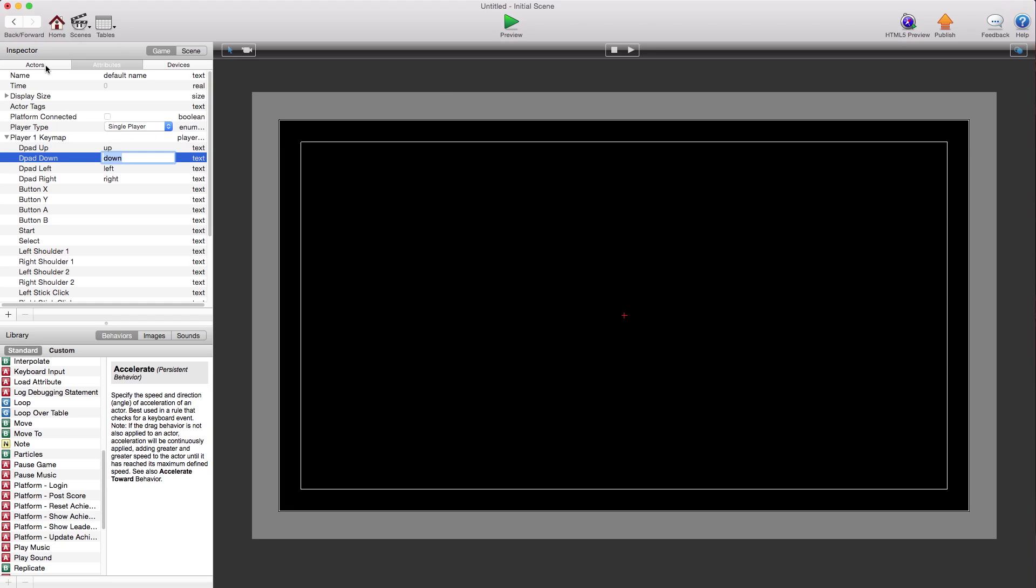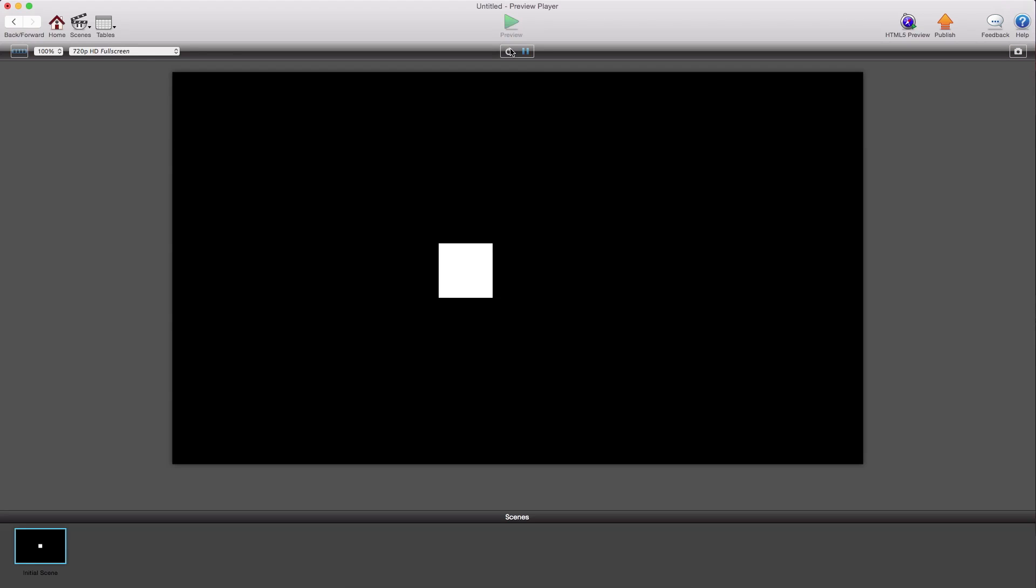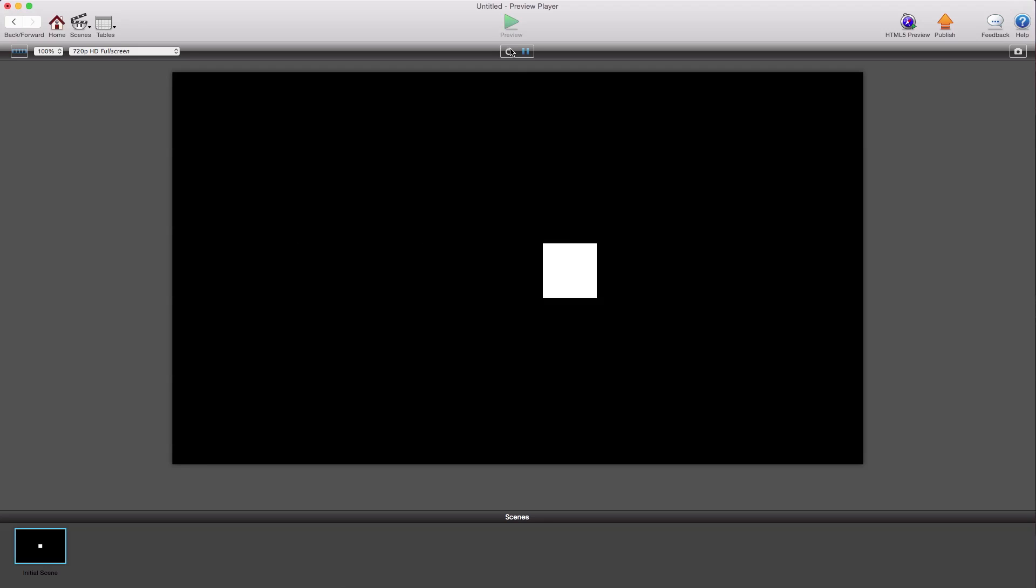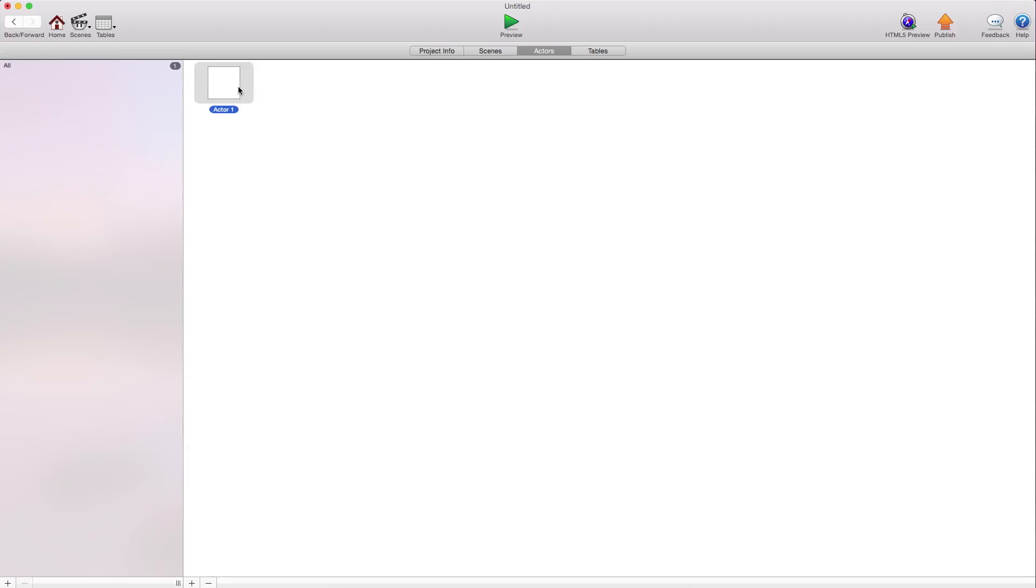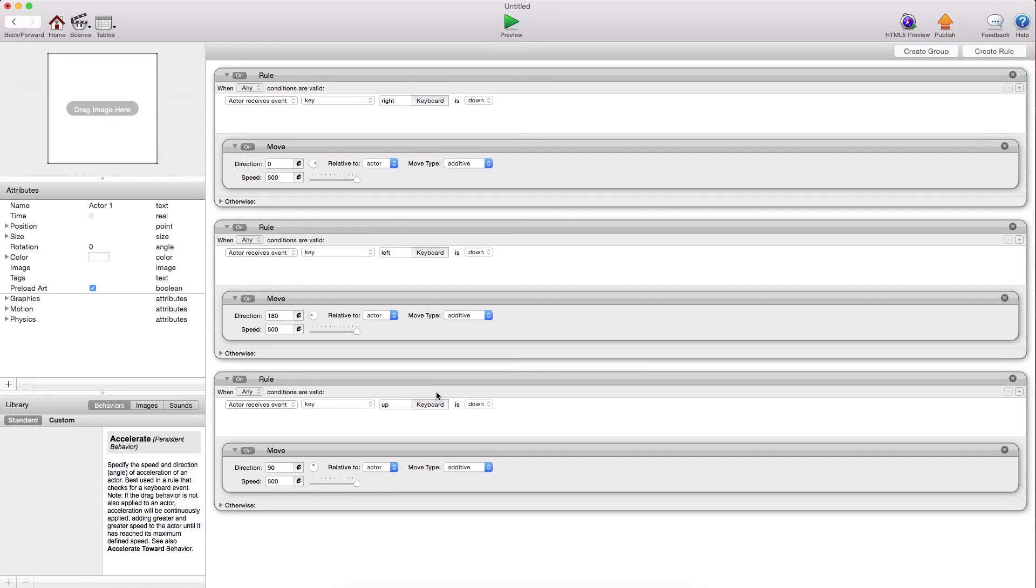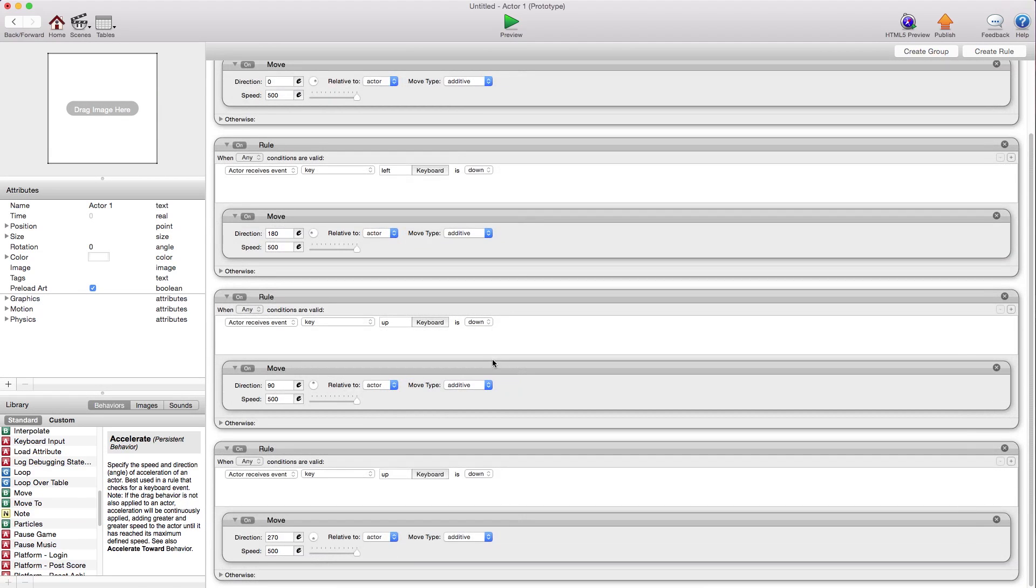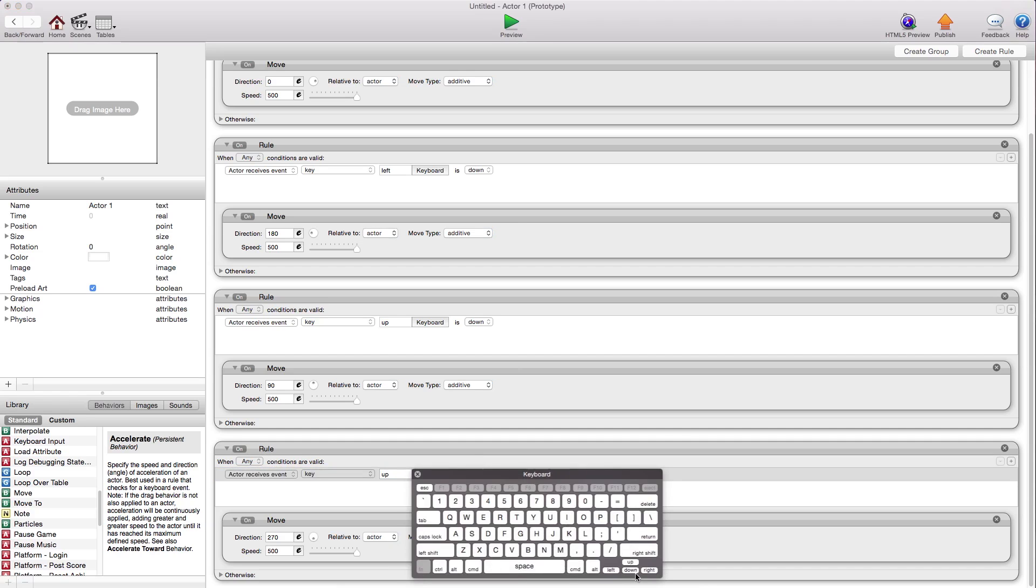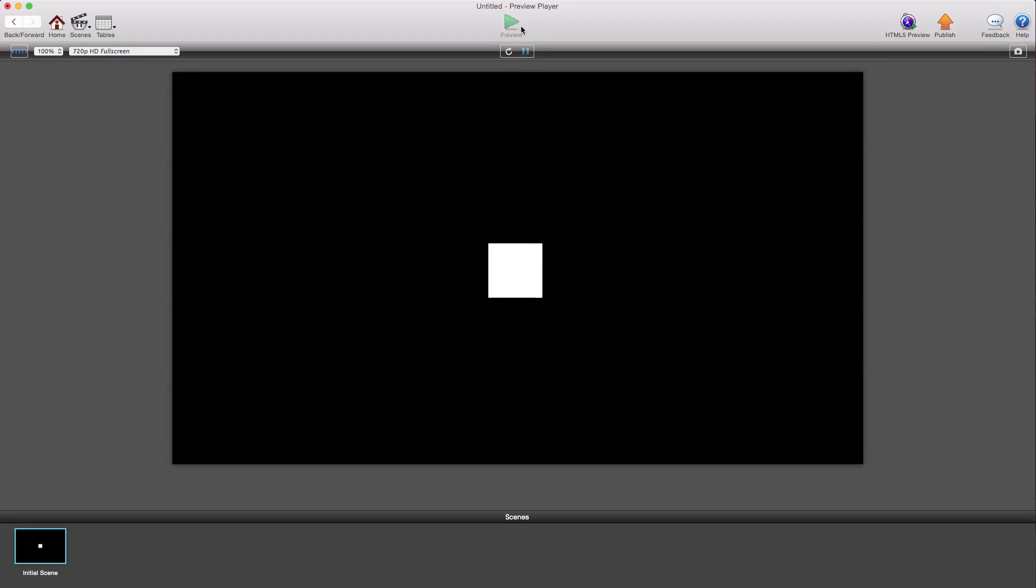We'll place this actor in our scene. And obviously we can just move him around. My up and down isn't working for some reason. Let's see what I did wrong. So I have the up and the up here. Forgot to change that.